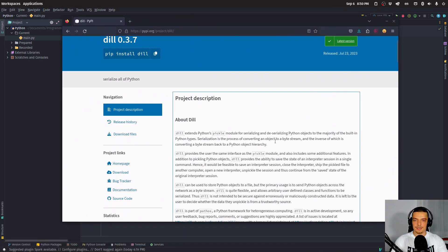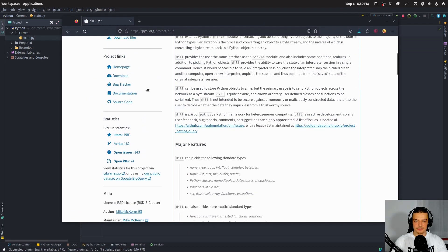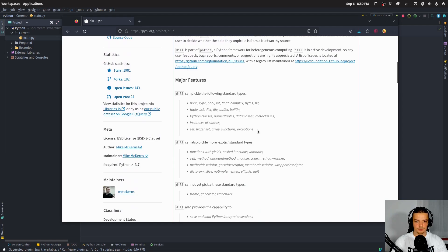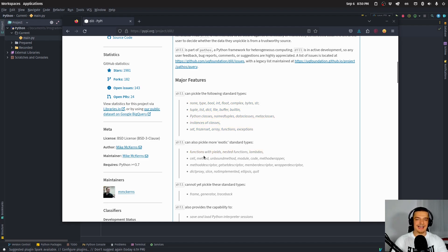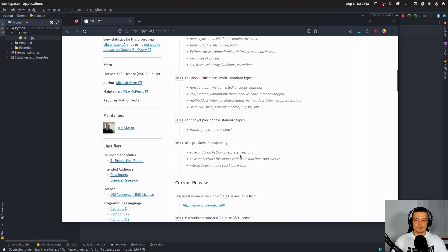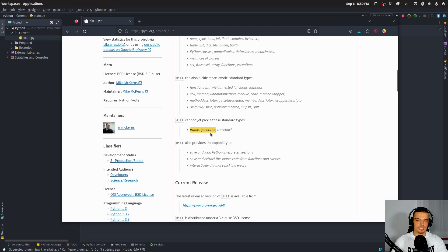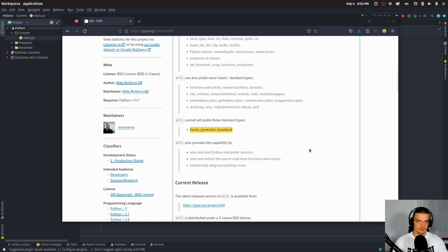We can go to the pip page and see what types it supports. It supports the standard types that pickle supports, and also more exotic types like functions with yields, nested functions, lambdas, and so on. It doesn't support yet frames, generators, and tracebacks — so you cannot serialize those with Dill. Whatever you can do with pickle, you can also do with Dill, not the other way around.